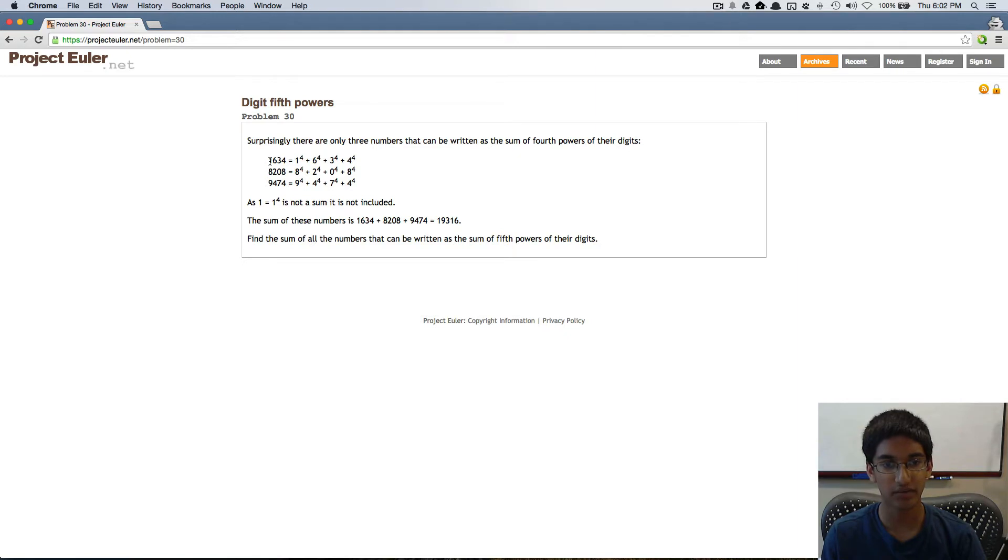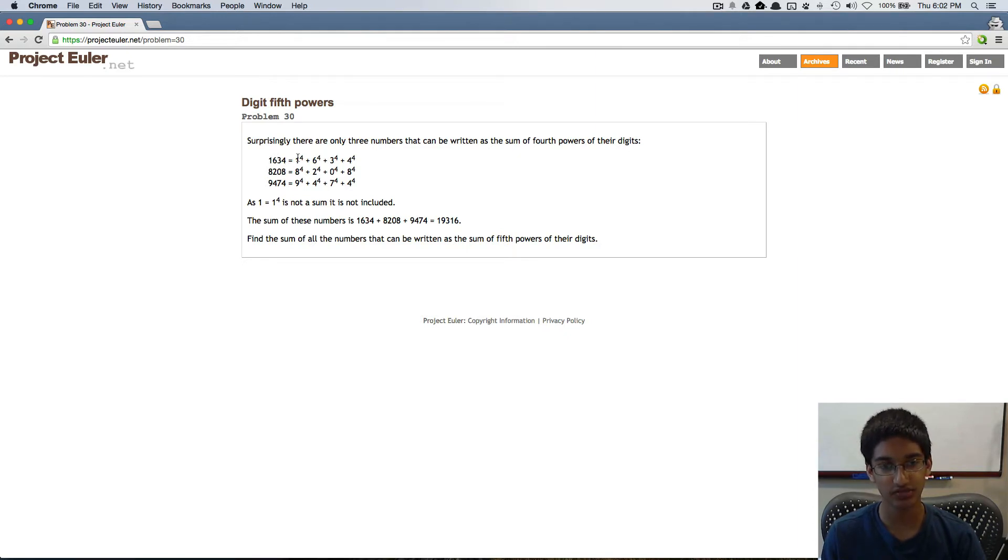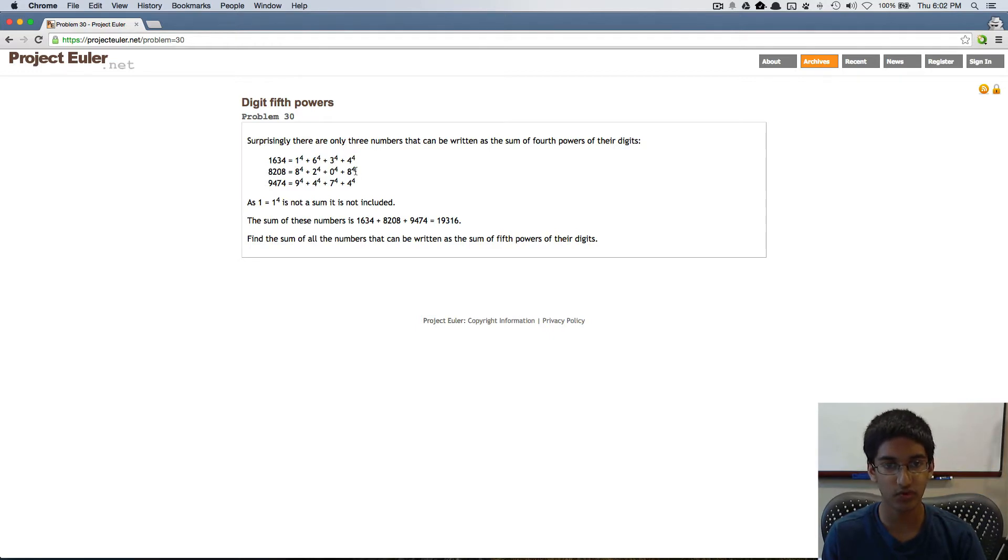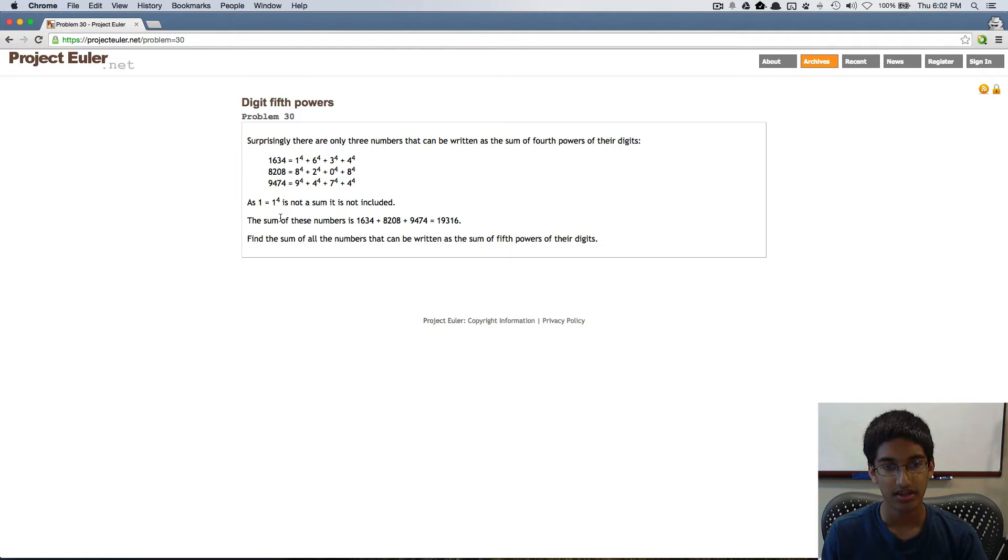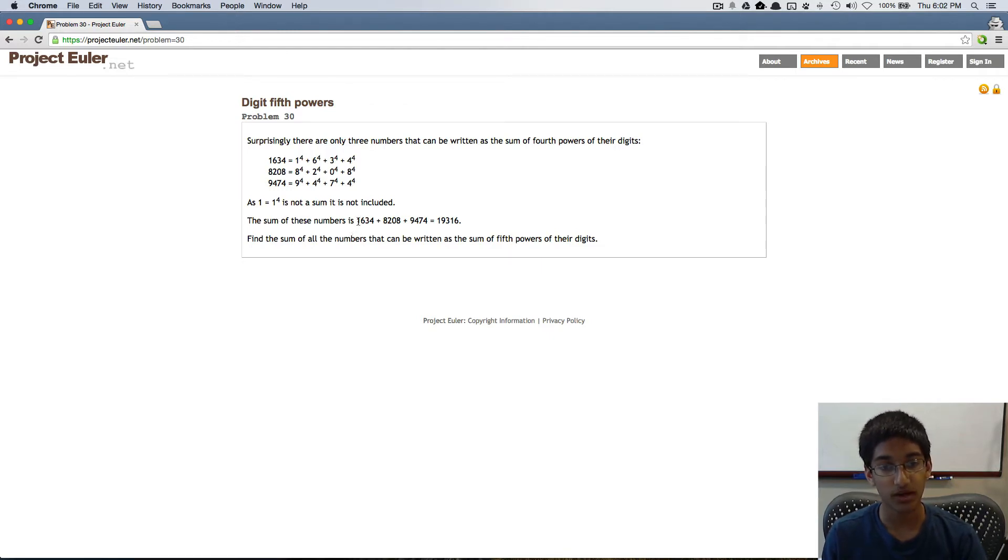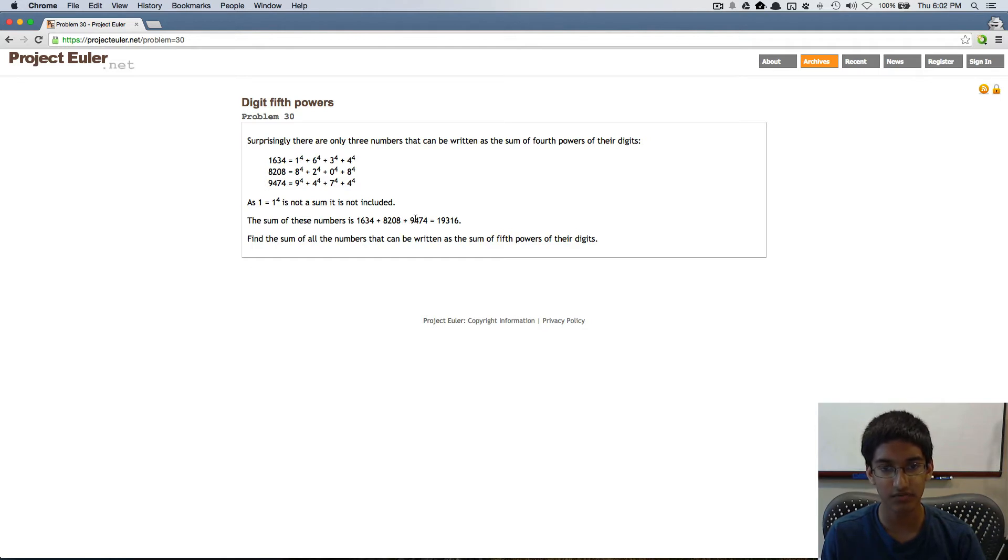Here we have 1634, which is the same thing as one to the four plus six to the four plus three to the four plus four to the four. They've given us two other numbers like that. The sum of these numbers is 1634 plus 8208 plus 9474, which is 19316.